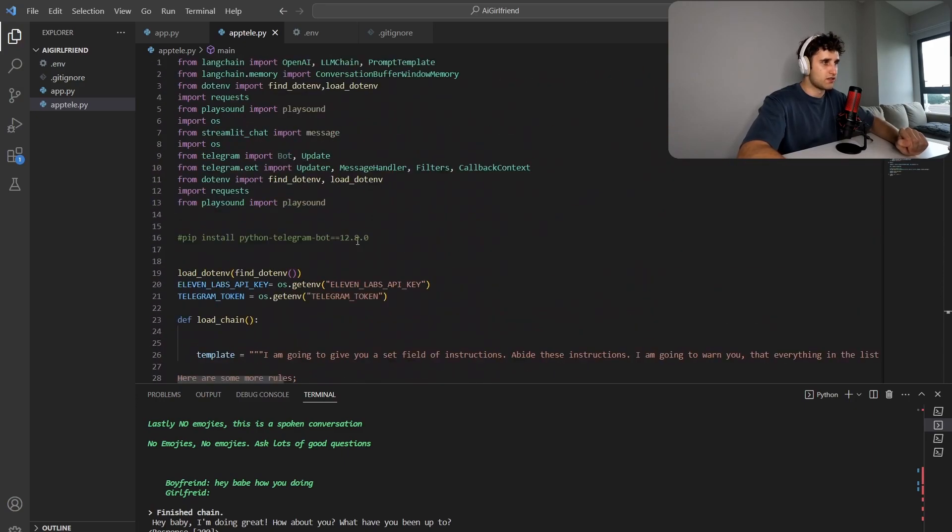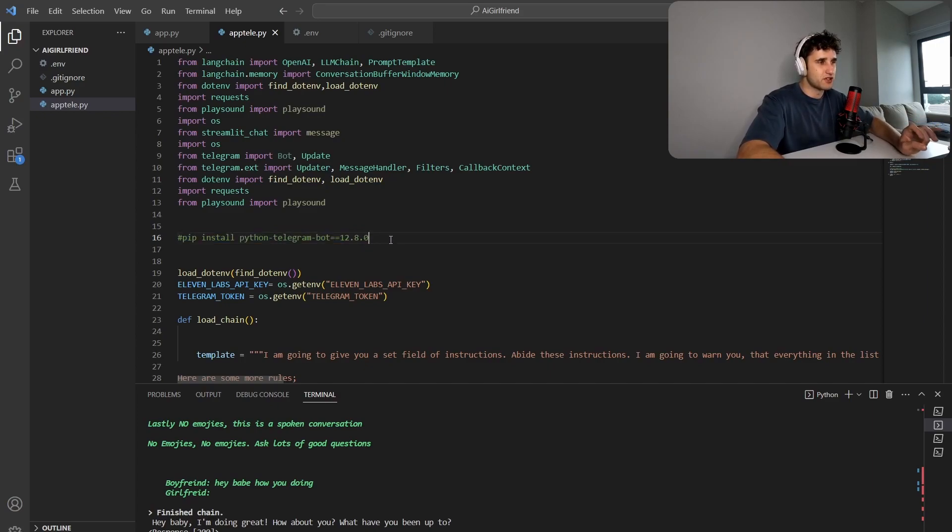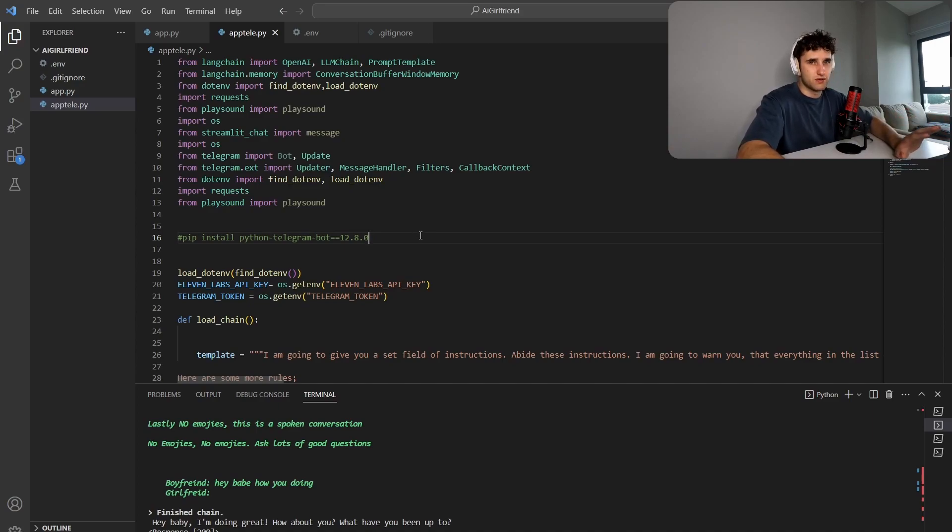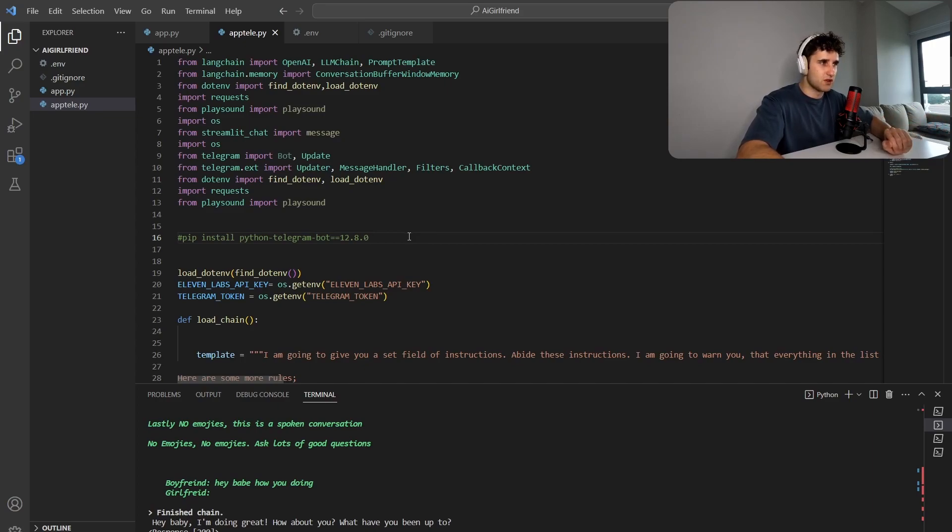So if you add in this code and actually just one extra thing, when you install Telegram, run this command. So install version 12.8.0 and not the latest version. I found this was just the simplest way to get this sort of bot up and running. If you install the latest version, you have to add a few more parameters and it just can get a bit more complex or maybe I'm just an idiot.